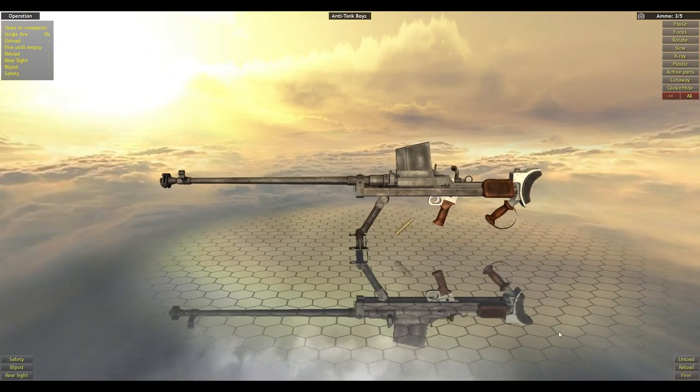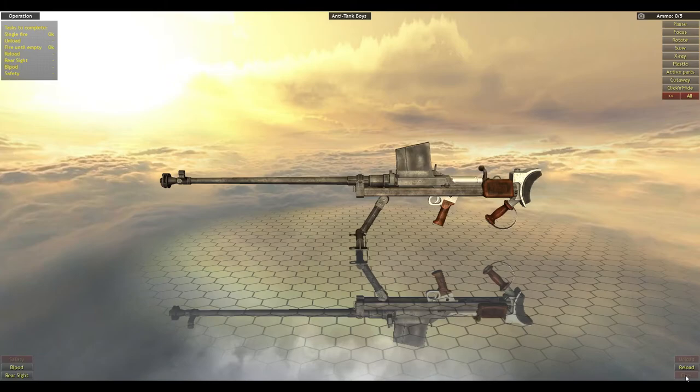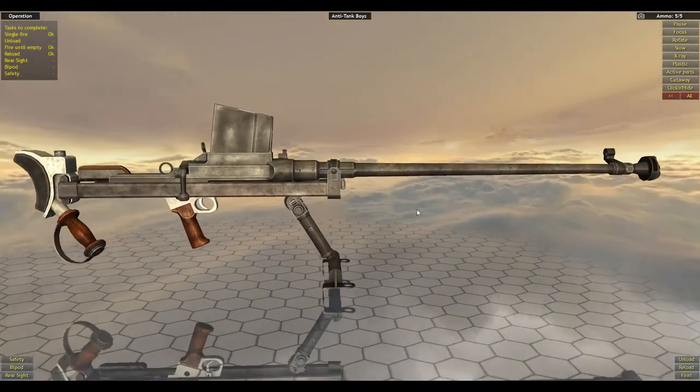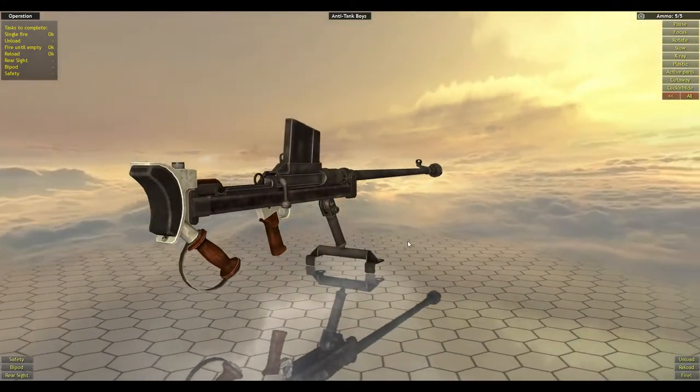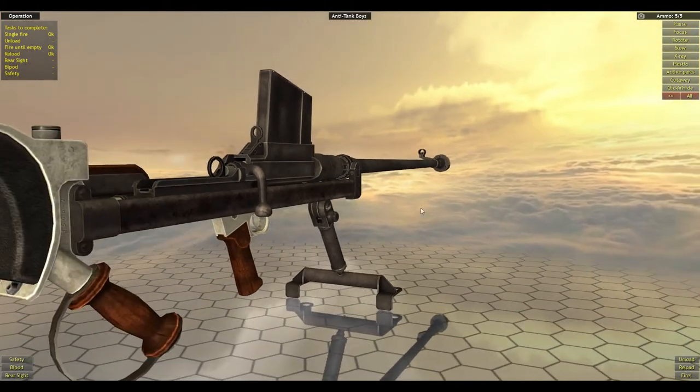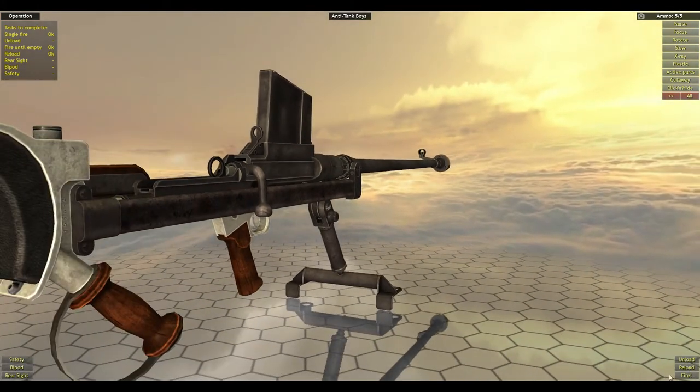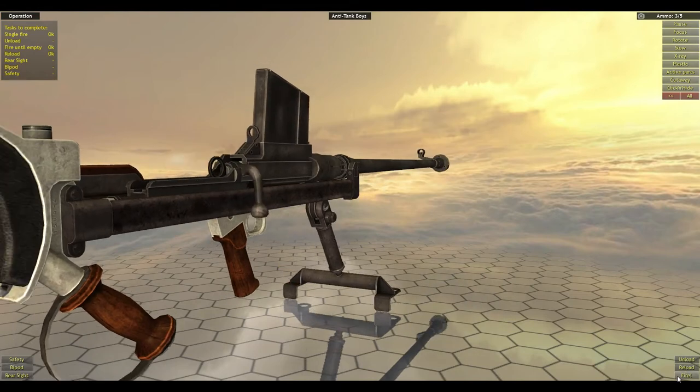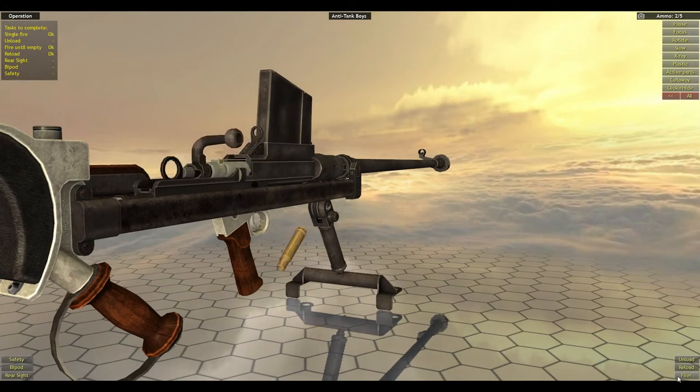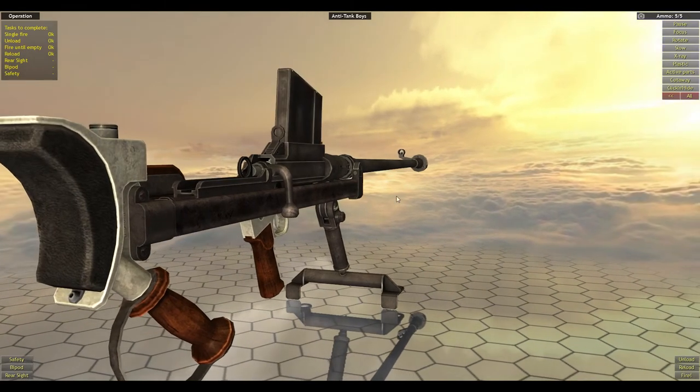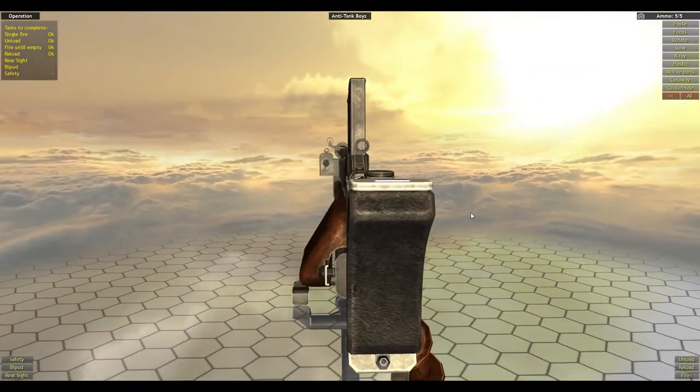Yeah, full bolt action you have to do there. There's no gas cylinder to bolt it. You have to manually bolt it every time. But I guess with bolt actions you always manually bolt it every time.